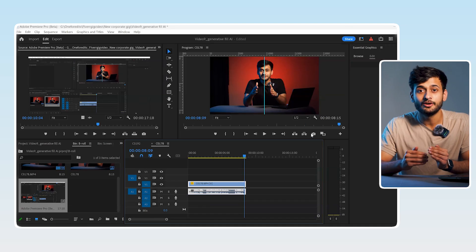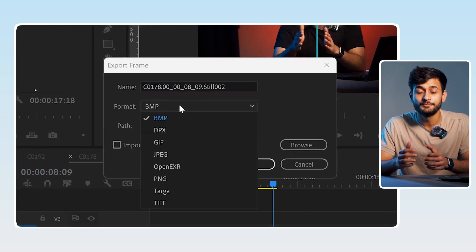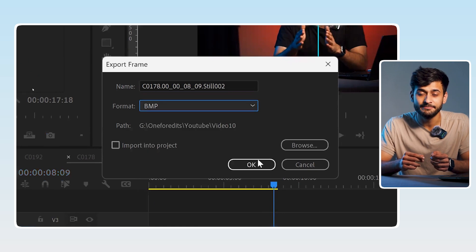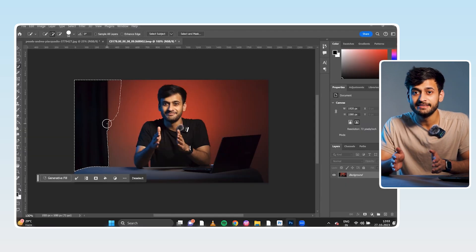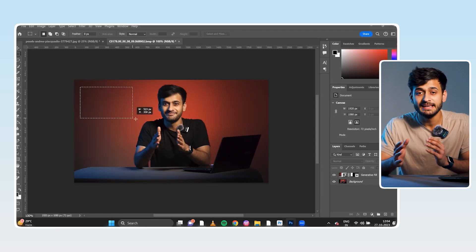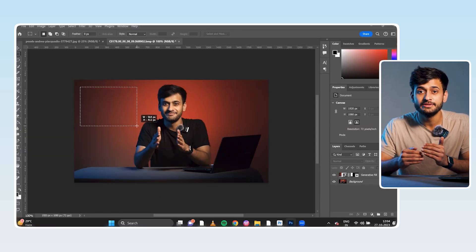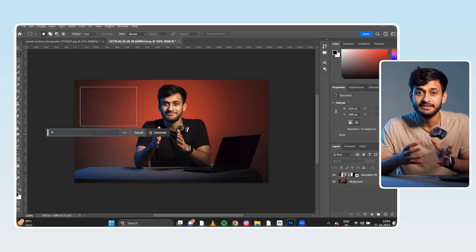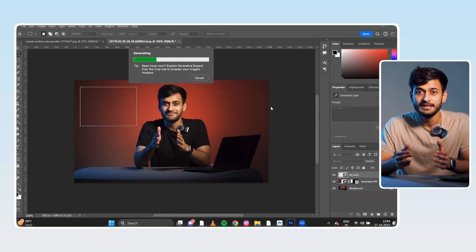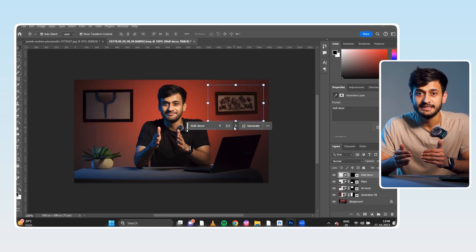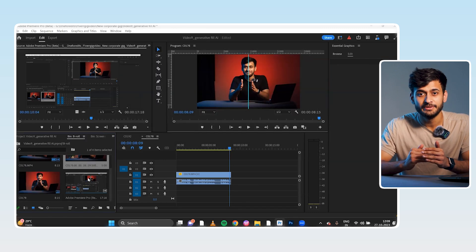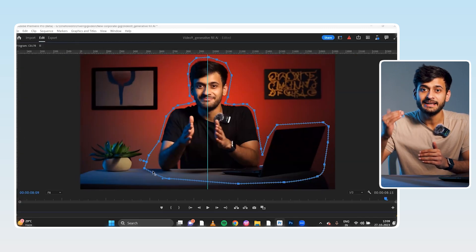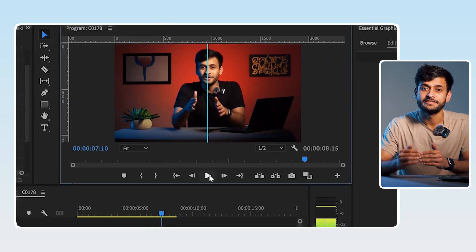After that, open the clip in Premiere Pro, export a still frame, then open that still frame in Photoshop. Select the area you want to generate a new object in, write a good prompt and that's it. Open that image again in Premiere Pro and stack it on top. The possibilities are endless — the only limitation is your imagination.